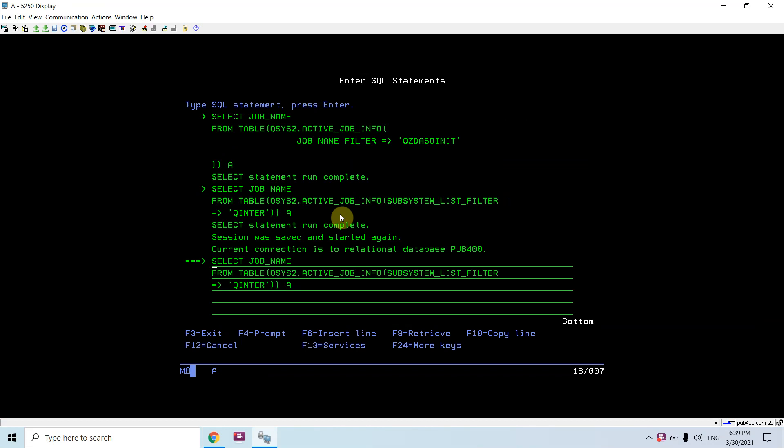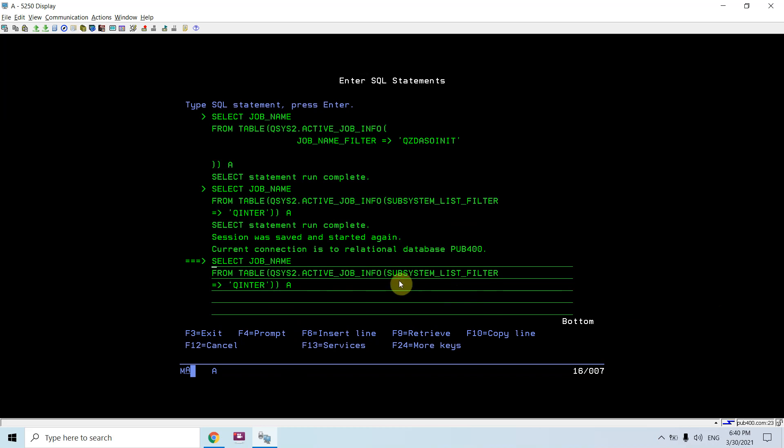We have a table function which is available in QSYS2 active_job_info. Using this table function we can figure out what are all jobs which are active right now in the subsystem. For example I'm checking in qbatch.